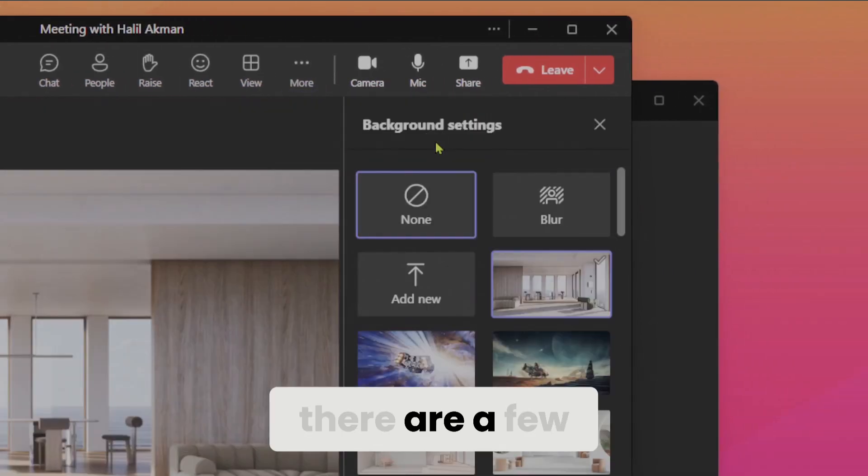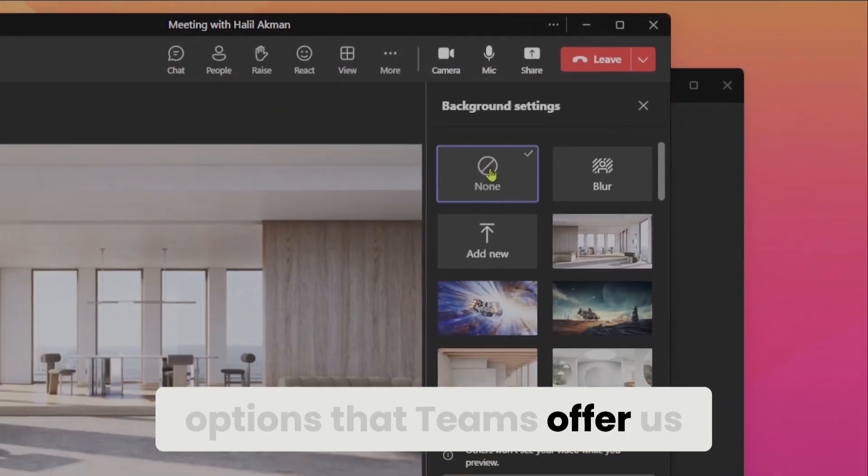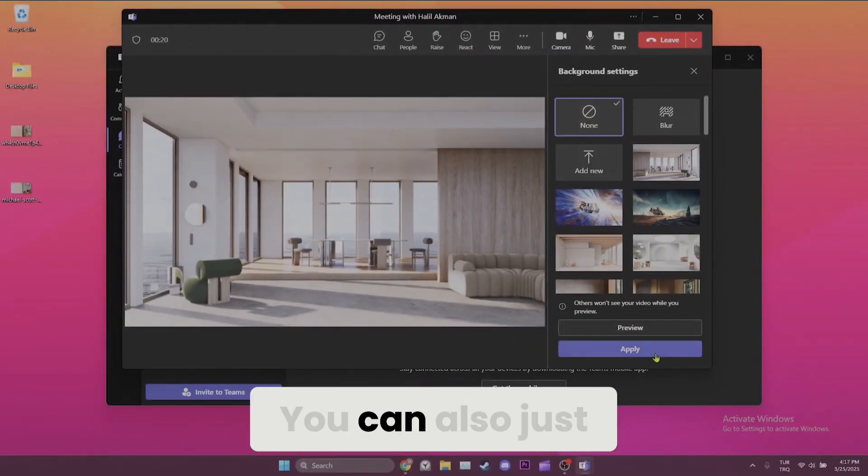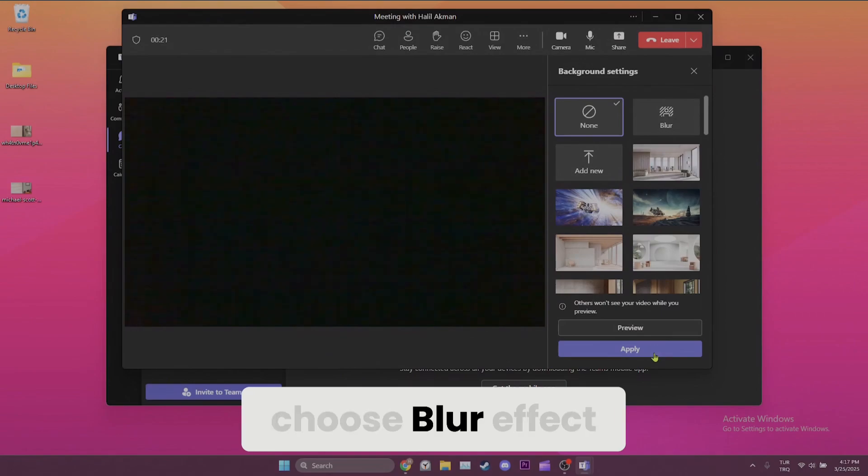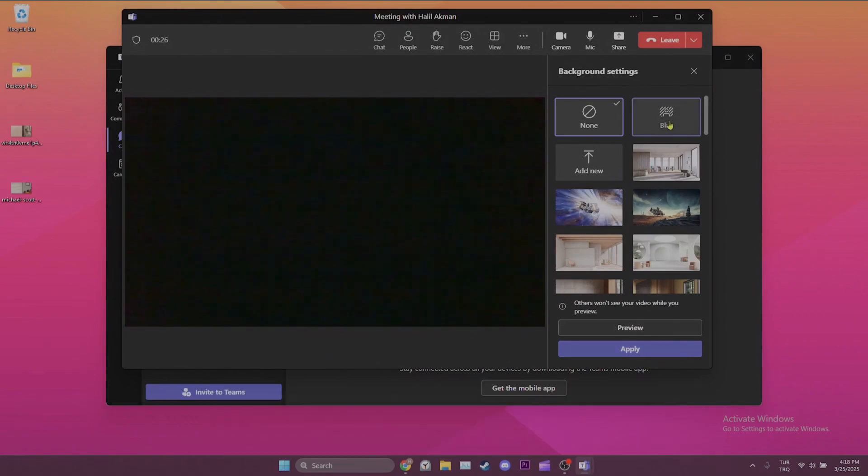Here, there are a few options that Teams offers us. You can also just choose blur effect. To demonstrate, I will pick a Teams background option.